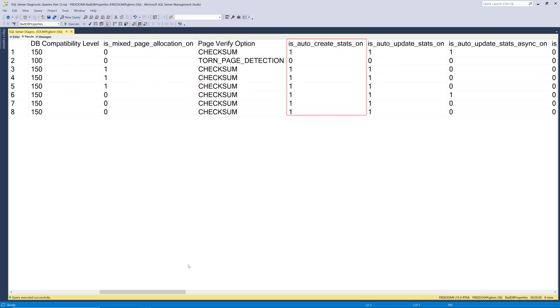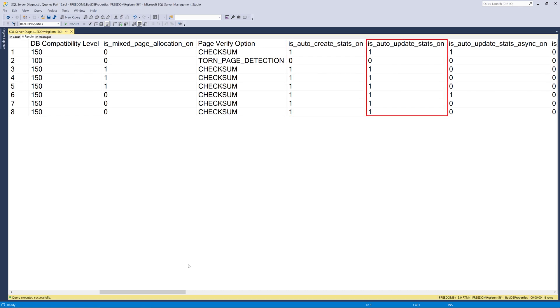The next column is is auto create stats on. And that should be on by default. And I think it's a good idea to leave it there. That just means that statistics will be automatically created by SQL Server without you having to do it manually. And that's a good idea in most cases. Is auto update stats on is another one that's set to one by default. And that's usually also a good idea. That just means that as the data changes over time in your table, the statistics will be automatically updated based on a threshold, which may or may not be enough for your application, but it's better than nothing. In most cases.